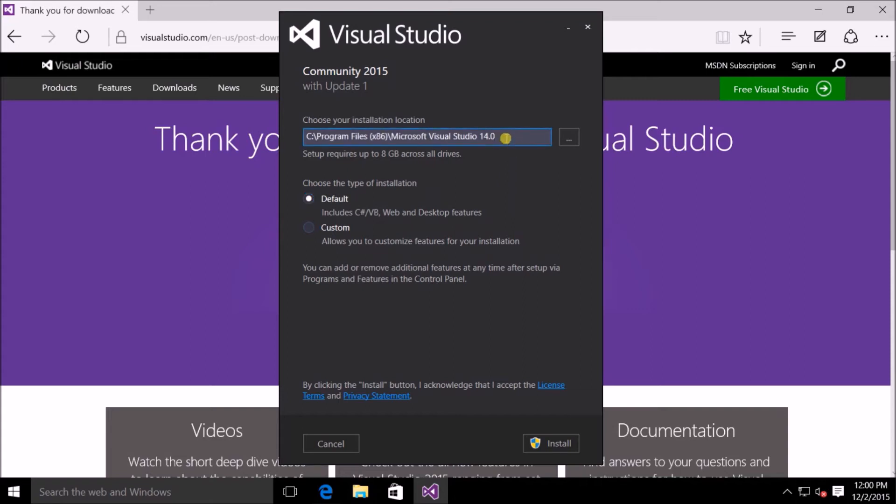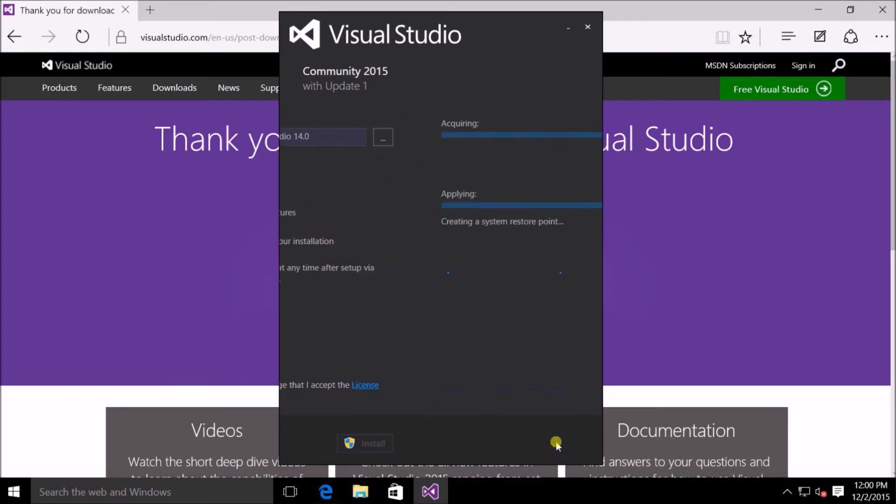We're also going to leave the default location for our system. And that should be installing to our program files x86 directory. So I'm just going to click on Install.